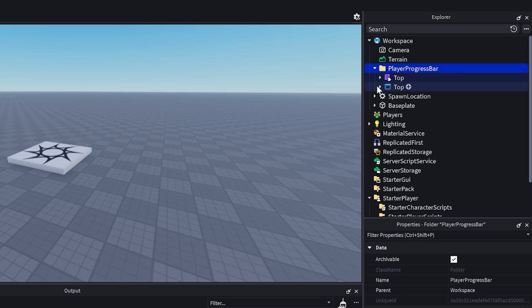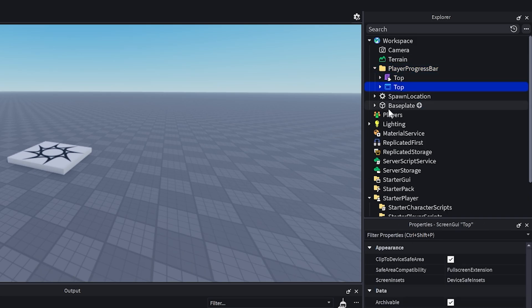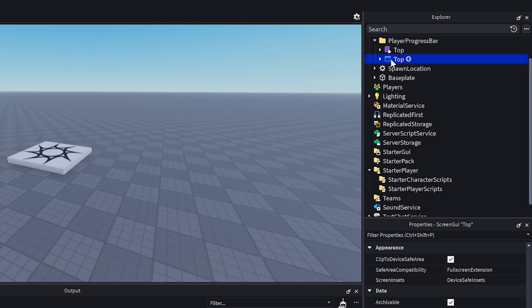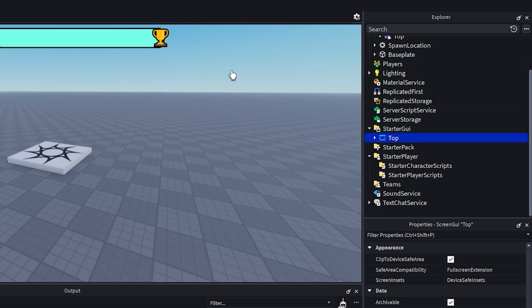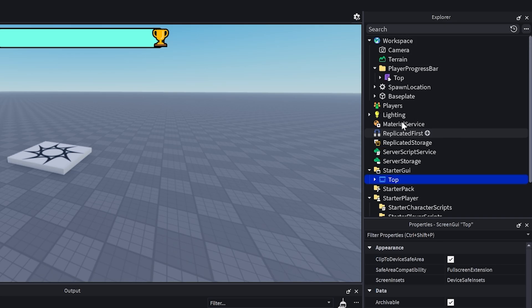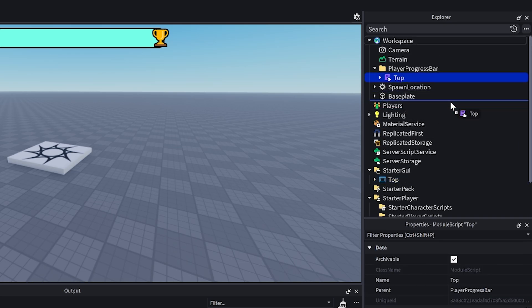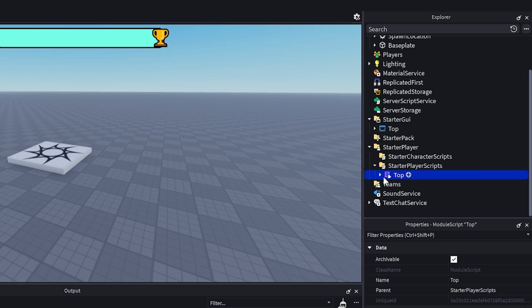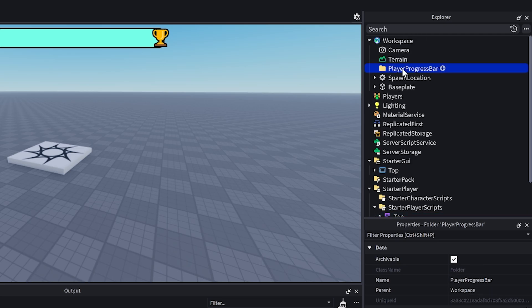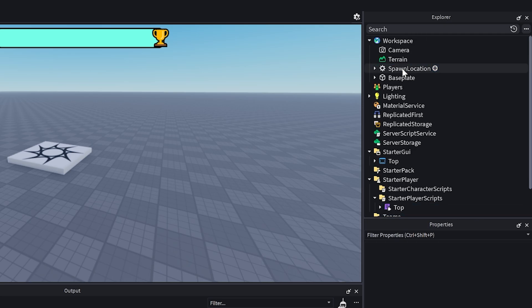So we're going to go ahead and move this UI into StarterGui and it should look exactly like this. And then we're going to move this module script into the StarterPlayerScripts and we can go ahead and delete the folder it came with.